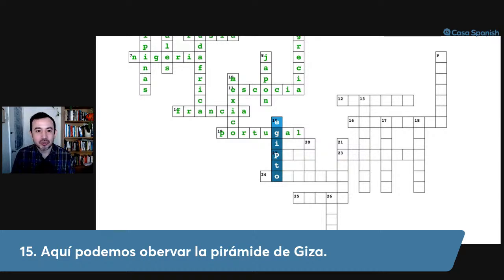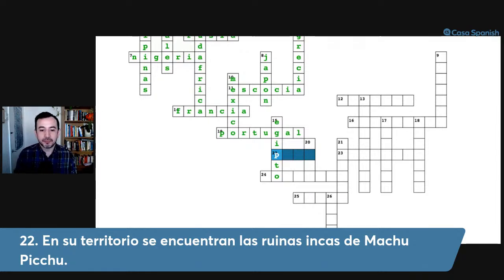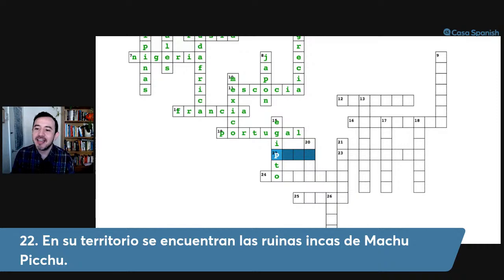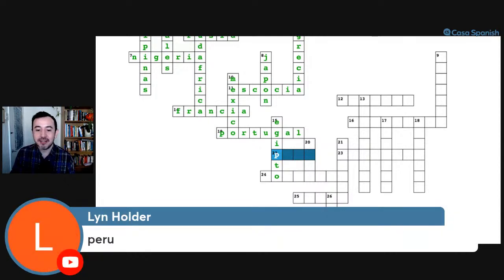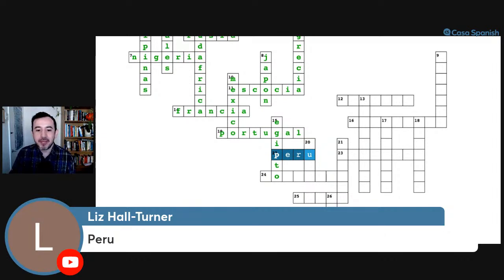Number twenty-two: en su territorio se encuentran las ruinas incas de Machu Picchu, starts with P and has four letters. The answer is Perú — a South American country. Definitivamente es Perú.